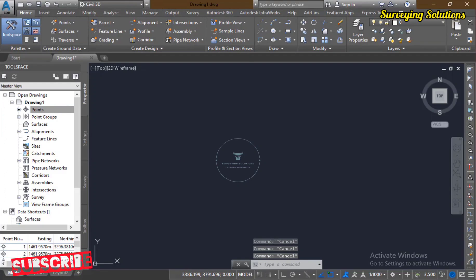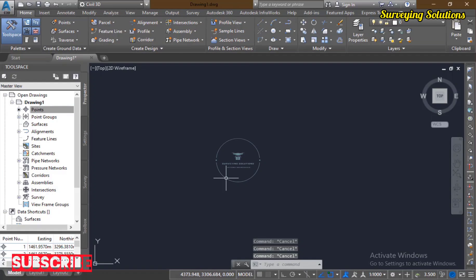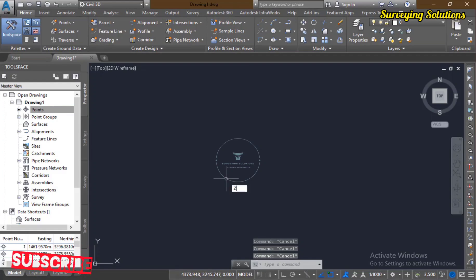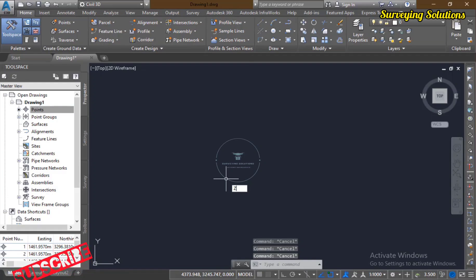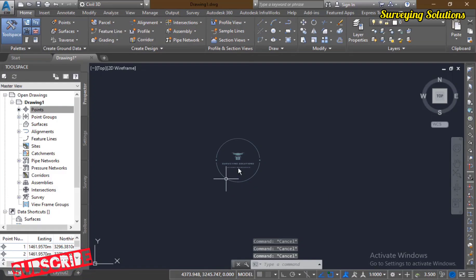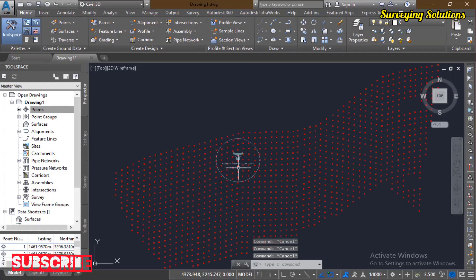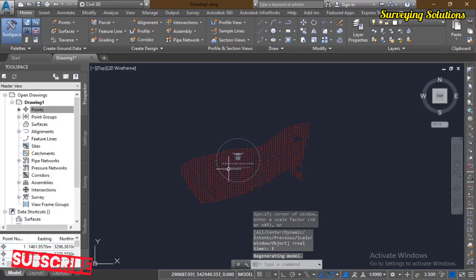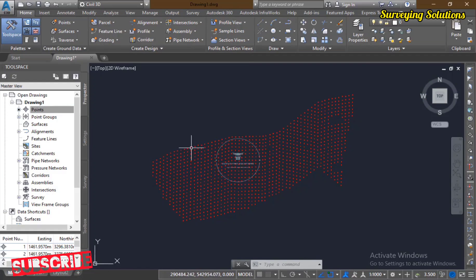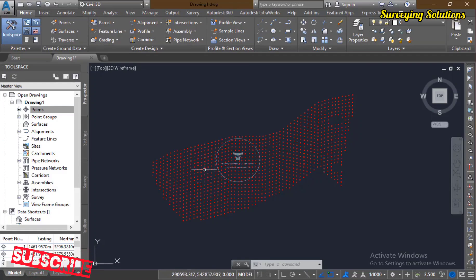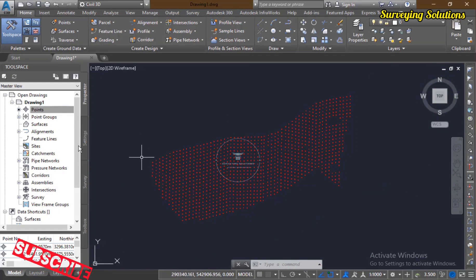The points are now in. We can zoom to the screen to see the imported points. We use 'Z Enter' then 'E Enter' — which is zoom extents. These are the points we imported; you can see them arranged the way they were placed on the ground surface. Now the next thing we want to do is create a surface.